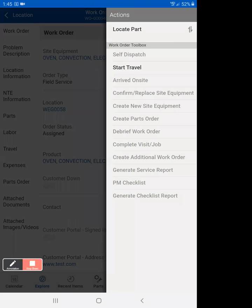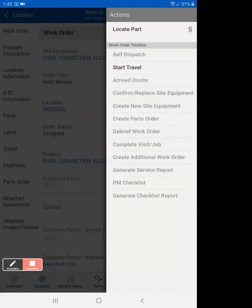Now we're going to go to actions, and you'll see start travel, and there you go. That's how you do a self-dispatch when we're not in normal working hours. Thank you very much, and drive safe.